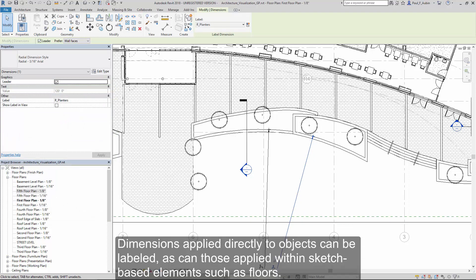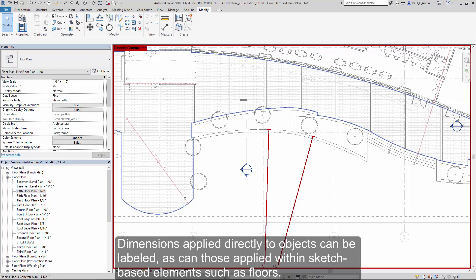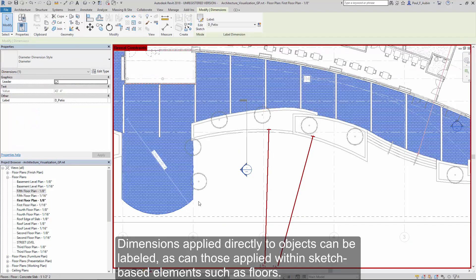Dimensions applied directly to objects can be labeled, as can those used inside of sketch-based objects such as floors and other elements.